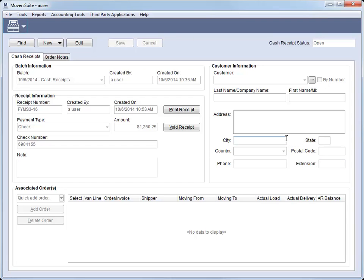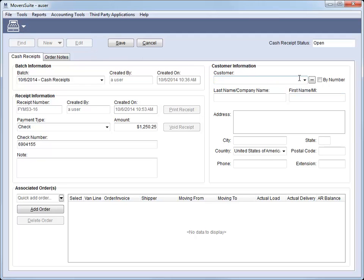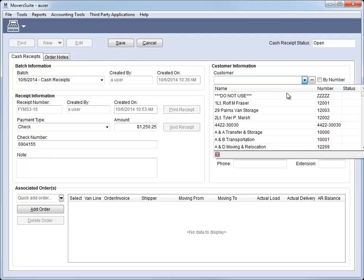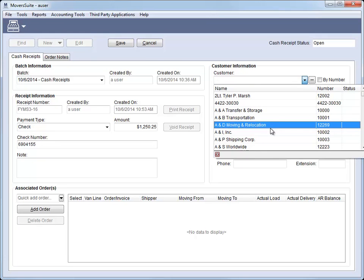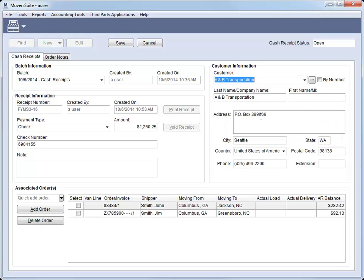We have modified the cash receipts screen to allow you to select a customer. Prior to this release, you could enter a customer, but it was informational only. Now, with this enhancement, you can find the customer using the drop-down menu or by using the Customer Find.